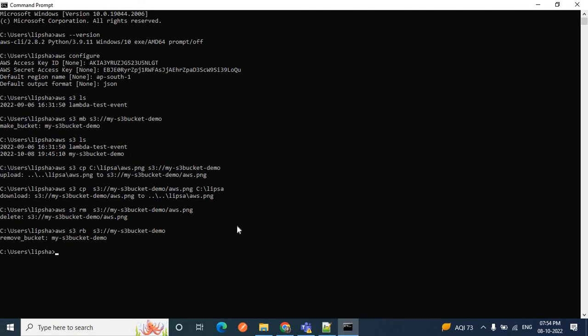We have seen how to perform certain operations in S3 bucket using AWS CLI commands. So that's it for today. We learned how to install AWS CLI on Windows, how to configure it, and how to use AWS CLI commands to perform operations in S3 bucket. Hope you like this video — if you do, please like, share, and subscribe to see more videos like this. See you in the next video. Thanks for watching!